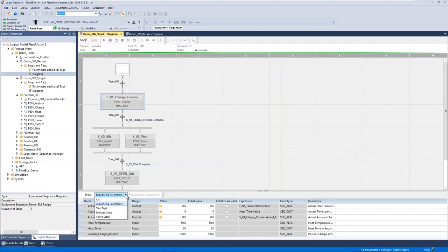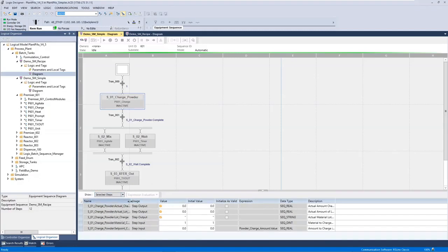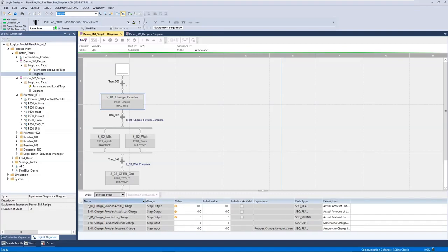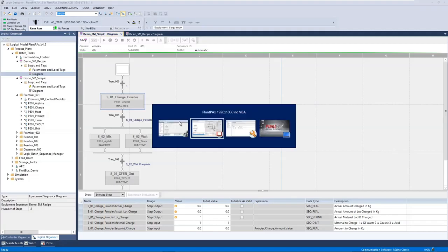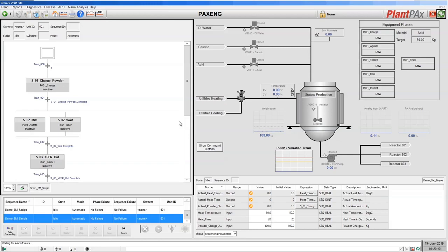For each step you can either use these recipe values or directly code a value. In this example we've selected the charge powder step and we can see the material to charge is set as a hard-coded value of one — which in our case is DI water — but for the set point we're going to use our recipe value, the charge amount.